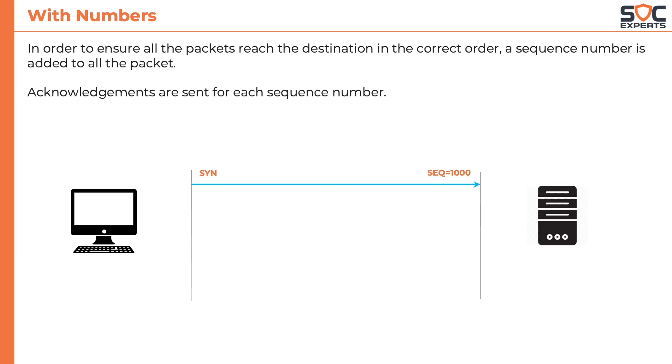The server responds back with an acknowledgement. The acknowledgement number will be 1001, which kind of tells the client to send the next sequence, which is 1001.